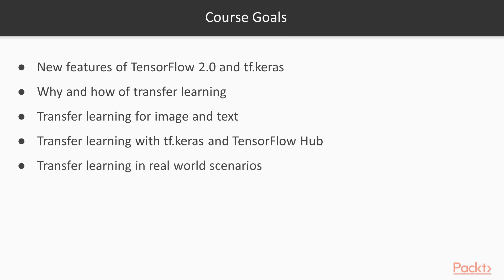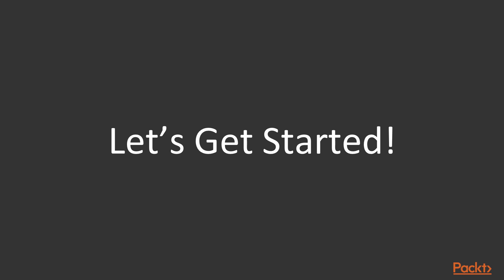Real-world scenarios where transfer learning is applied. So, let's get started with our learning and dive into more details.